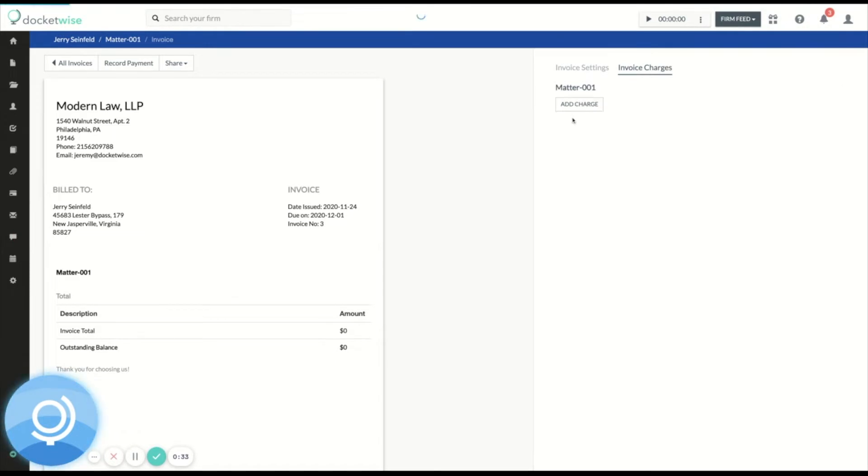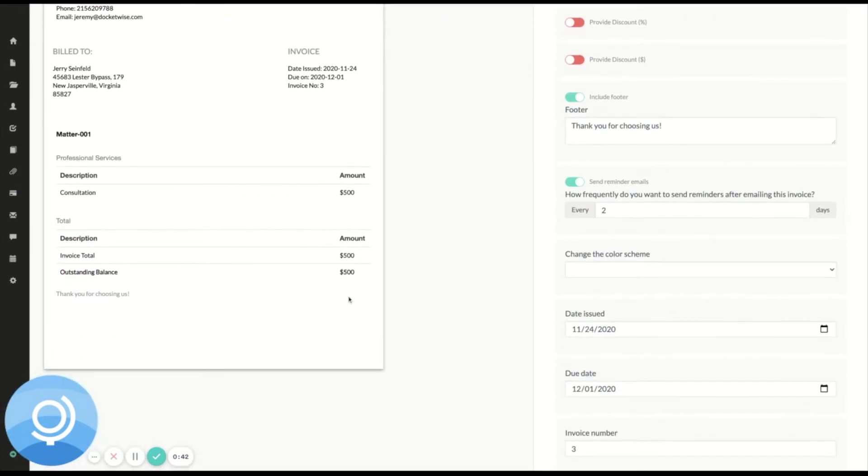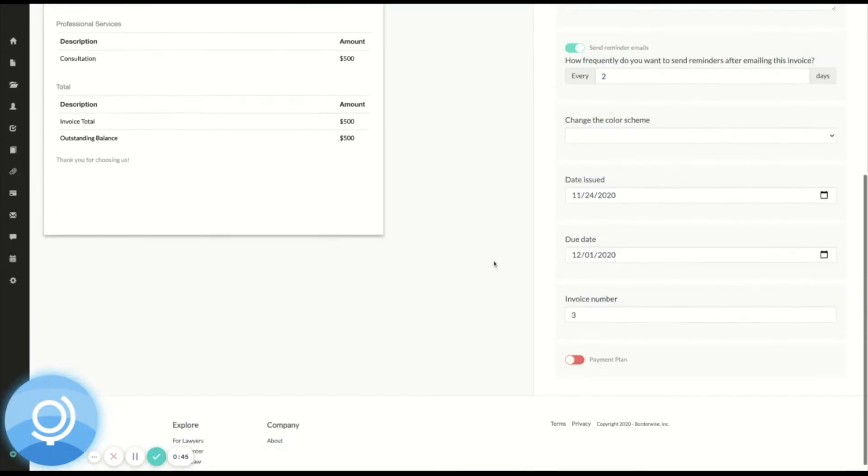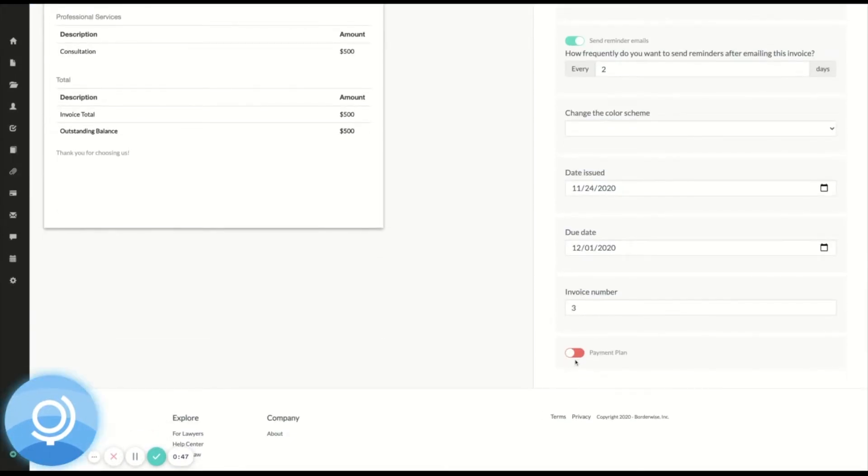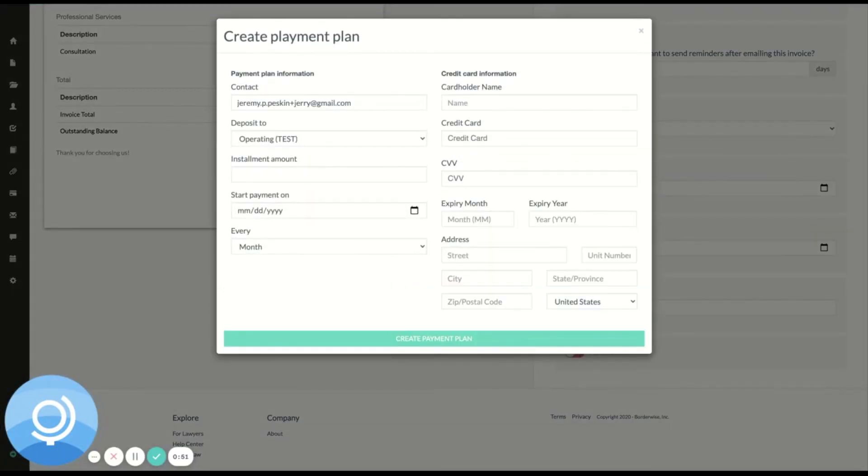Let's say consultation, $500. Here's my charge right here. And I'm going to scroll down here where it says payment plan, turn it on, and it will prompt me to enter some information.